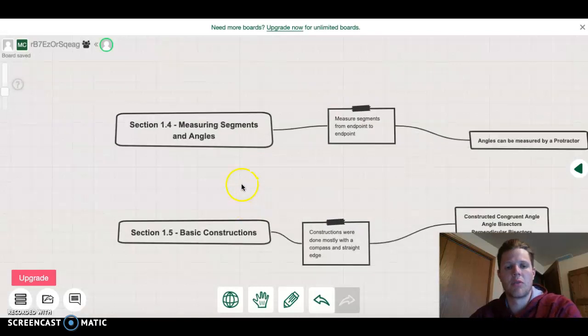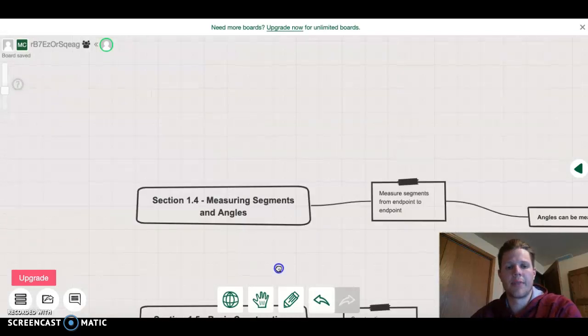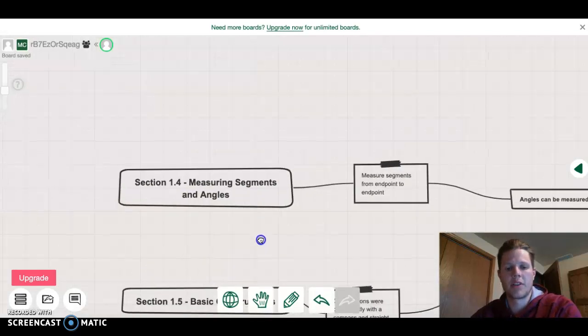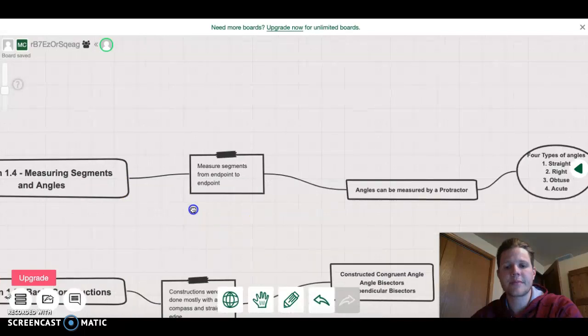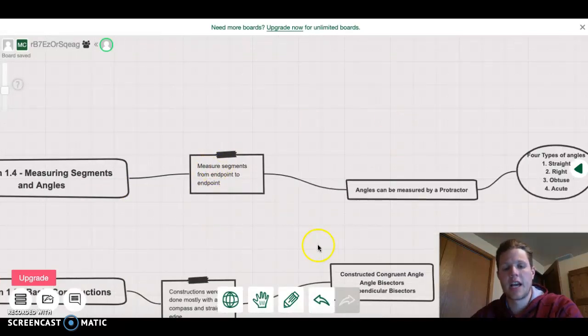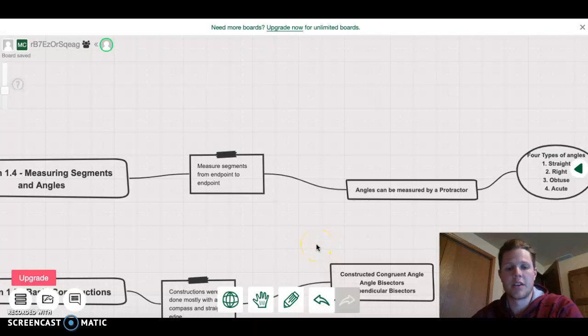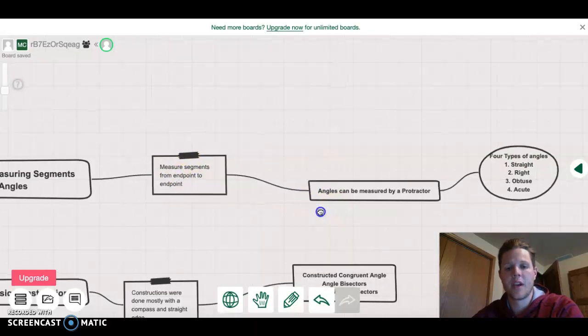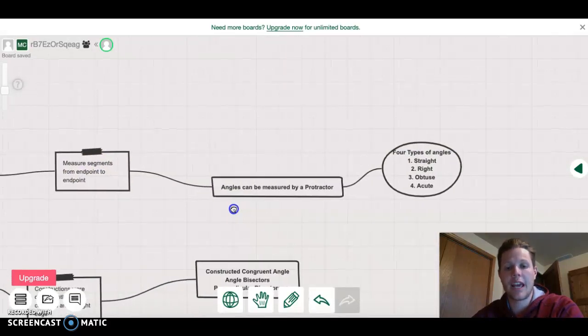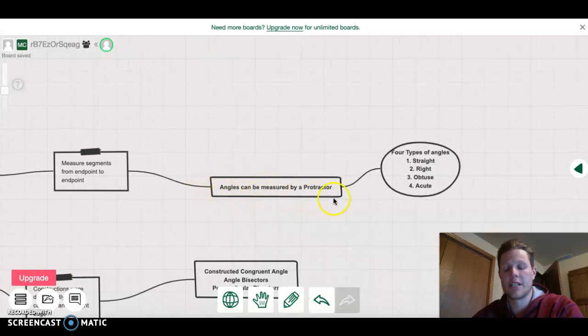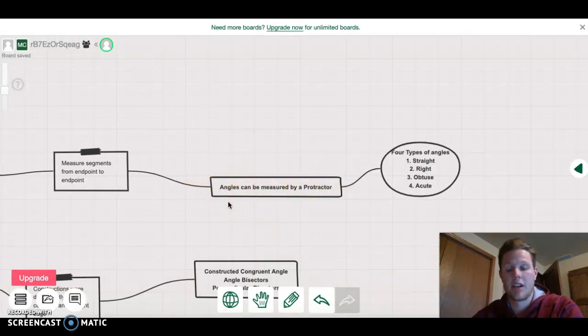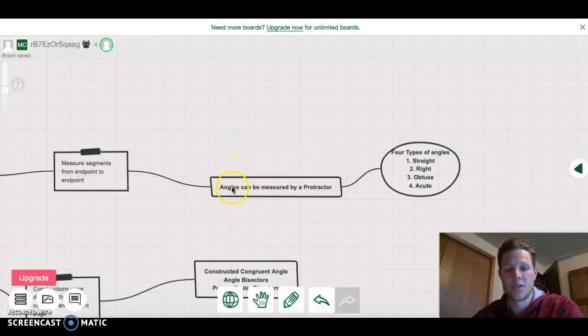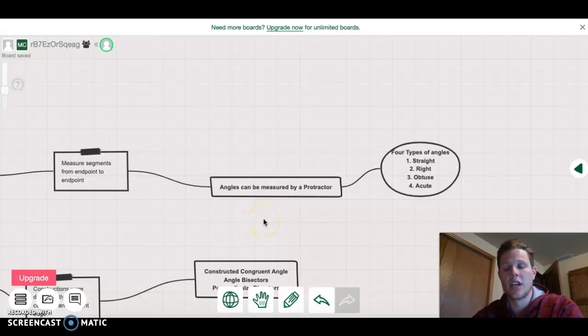For section 1.4, we covered measuring segments and angles. When measuring segments, you measure length from endpoint to endpoint. For angles, the activities had you finding the best angle, and those angles are found by using a protractor unless they're given to you and you can use mathematics to solve for the rest.